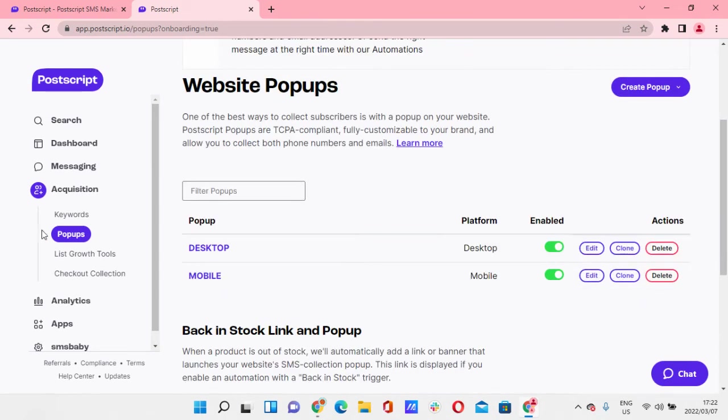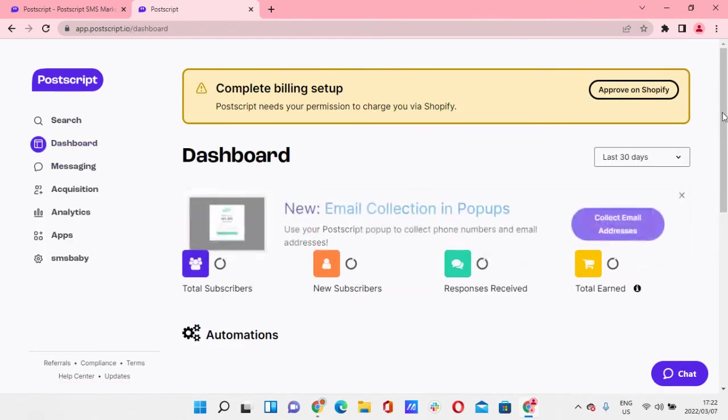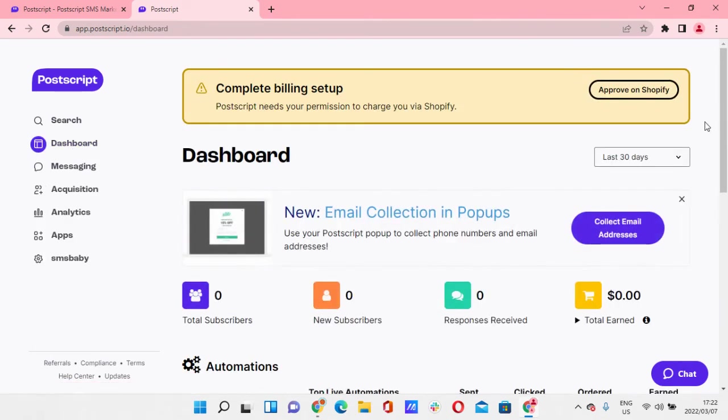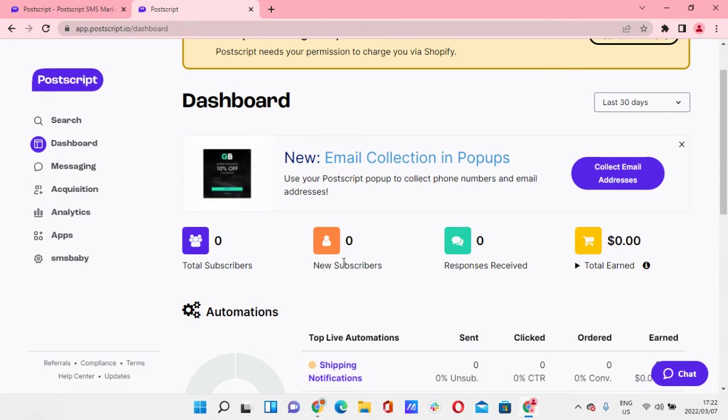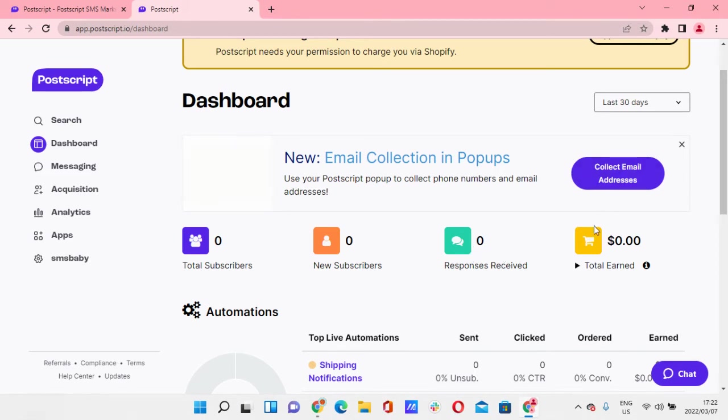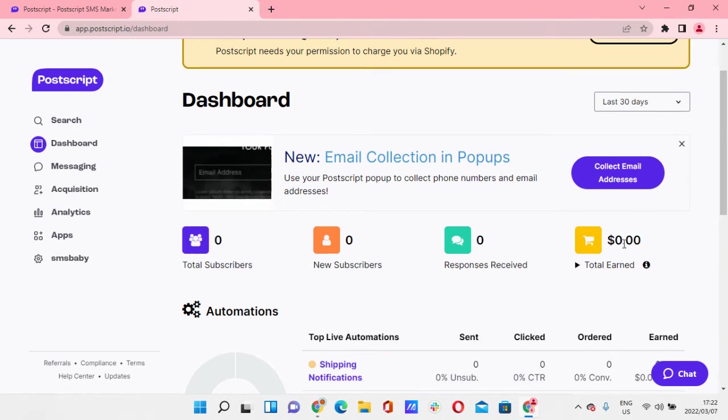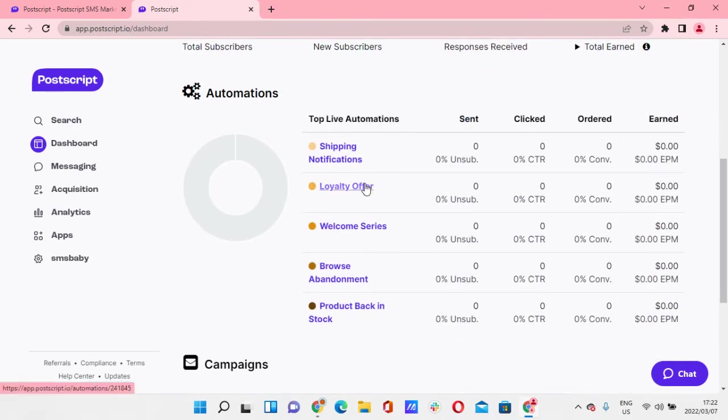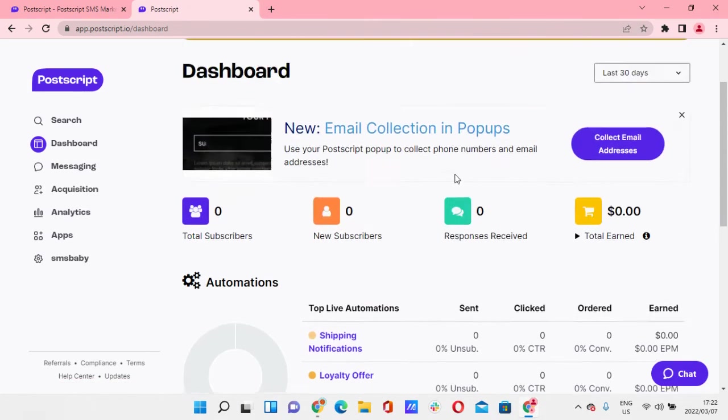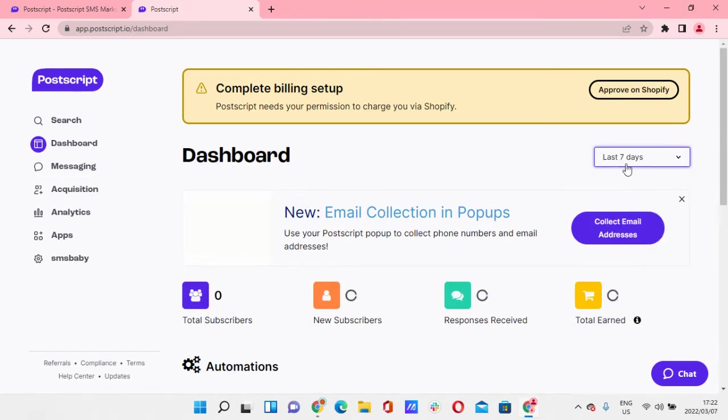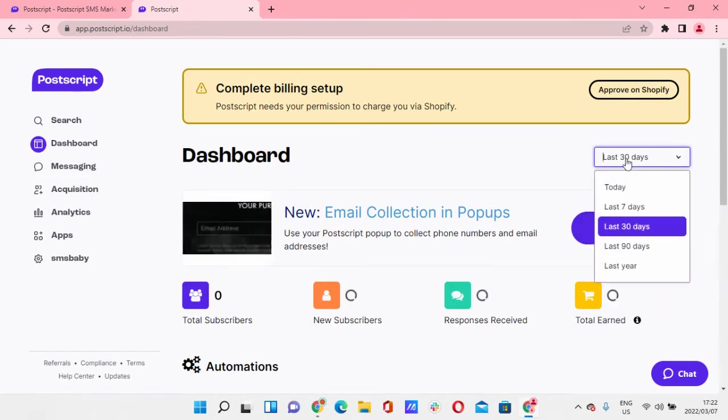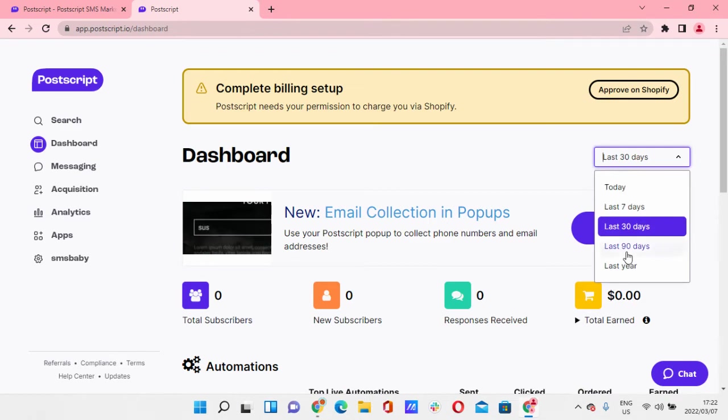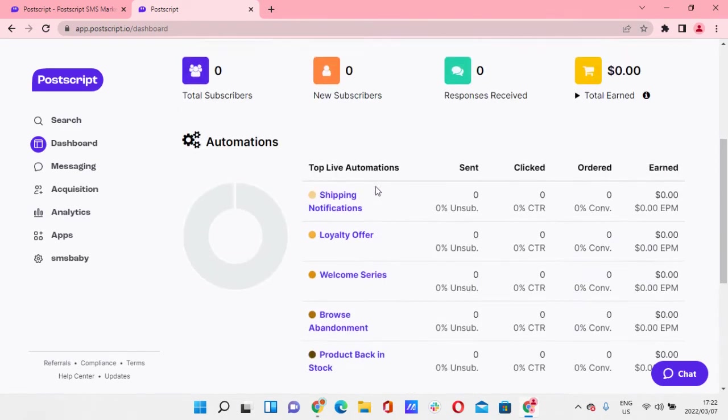So let's get started, right? This is the entire dashboard. So what we have here on the dashboard is you can see your total subscribers, your new subscribers, the responses that you get from every campaign or automation, and then the total earned per SMS. So down here you can also see top live automations. It gives you stats on how your automations are performing, so the unsubscribe rate, and you can click here for last seven days, last 30 days, last 90 days. You have that option.